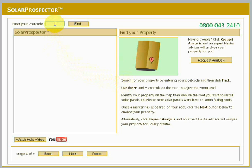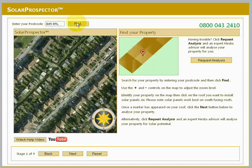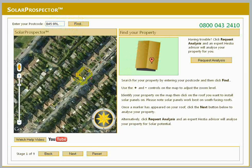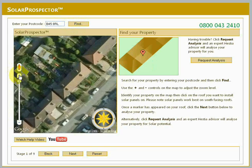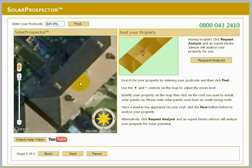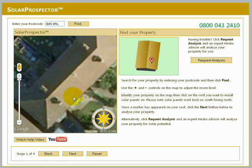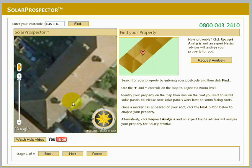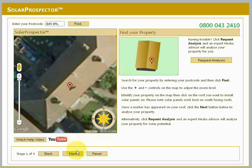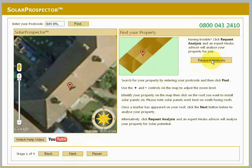First of all, search for your property by entering your postcode and then click Find. Use the plus and minus controls on the map to adjust the zoom level. You can drag the map by holding down the left mouse button and then moving the mouse. Identify your property on the map, then click on the roof you want to install solar panels on. A marker should appear. Please note solar panels work best on south-facing roofs. Once a marker has appeared on your roof, click Next to analyze your property. Alternatively, click Request Analysis and an expert Hestia advisor will analyze your property for solar potential.